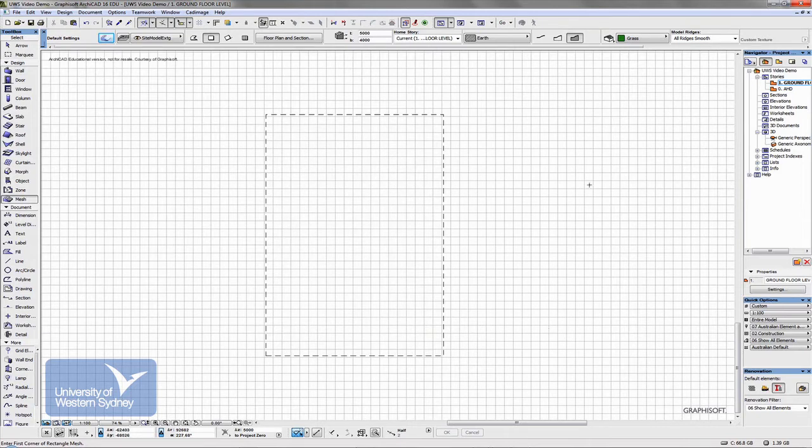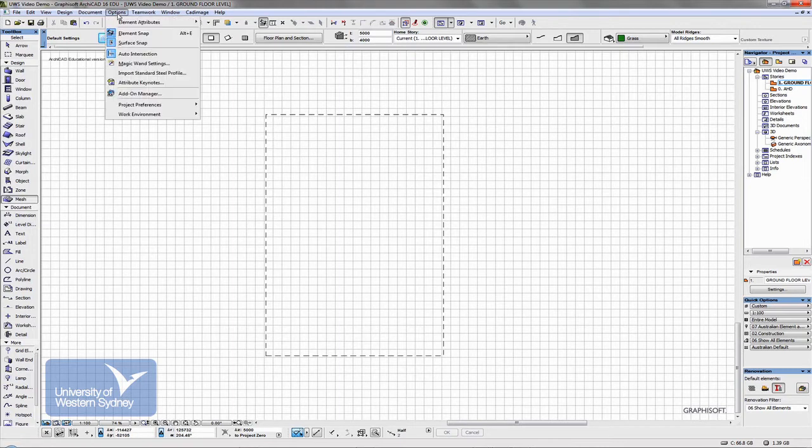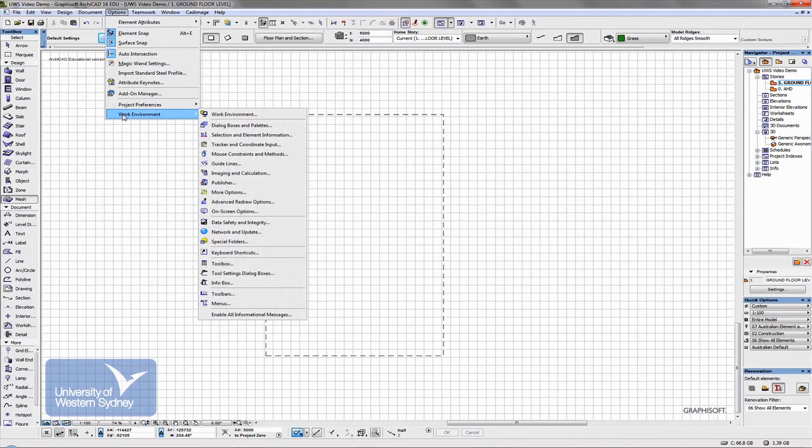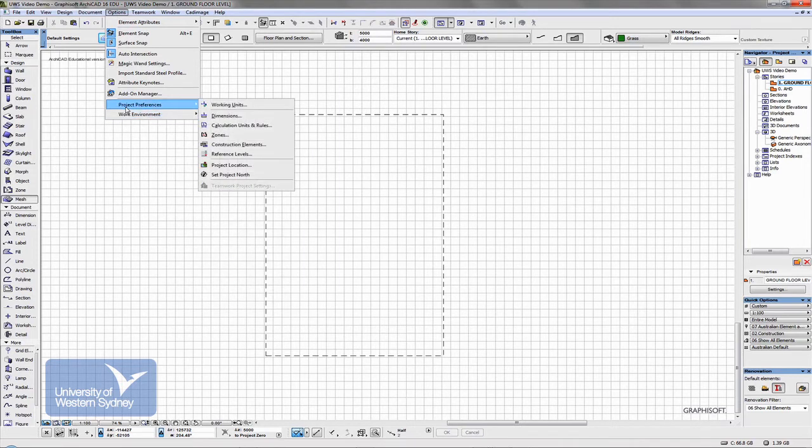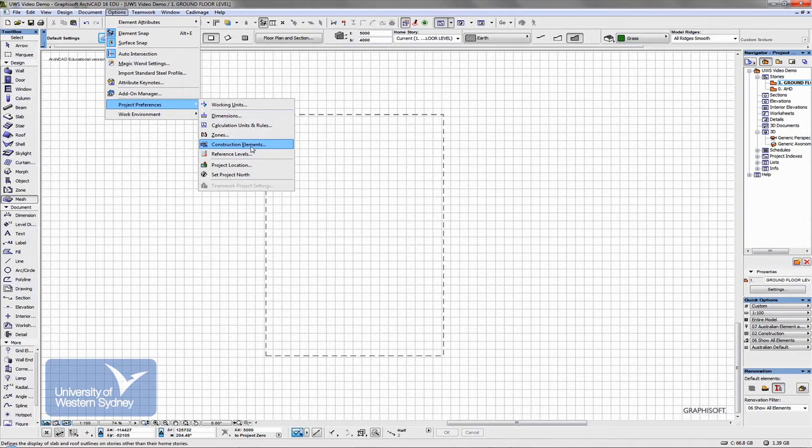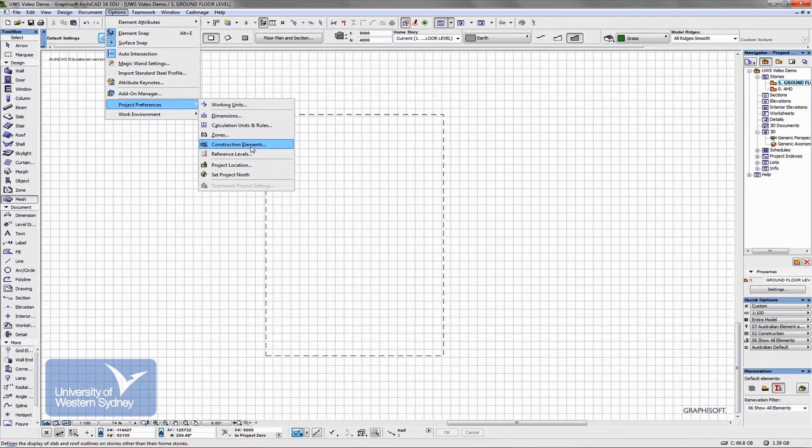Now, that's a default setting that we might change in the Options pull-down menu, down in Project Preferences. There's a thing called Construction Elements, which is how we set the way objects are viewed over the story or below the story that is referred to as their home story.